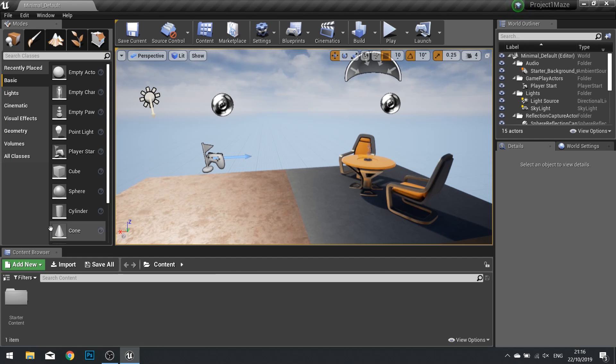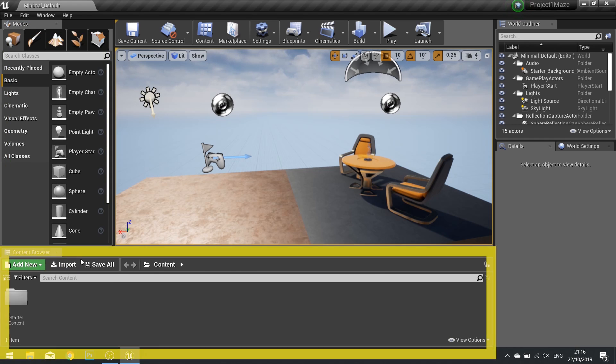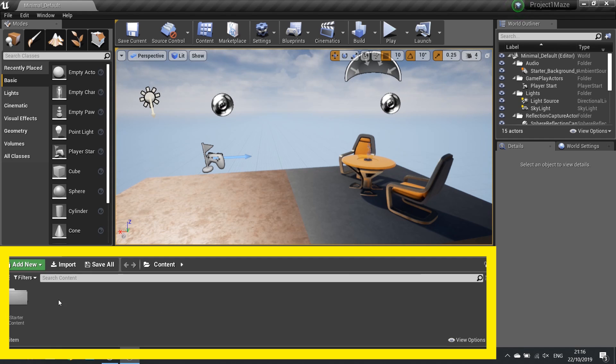At the bottom we've got our content browser. This is the library of all the assets and all the content that will be part of your game. It's important that we keep things organized in here. So as we are creating our game we'll be making sure we make new folders and name things appropriately.